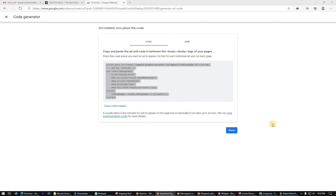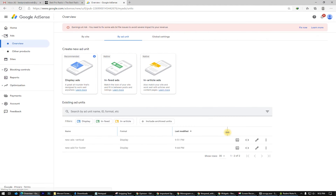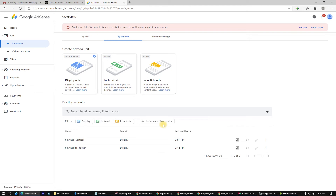Thank you for watching. This is how we put ads on a website — I showed you step by step what to do. If you have any other questions, write a comment and let me know if you are able to monetize your website. God bless you and see you in the next video tutorial.